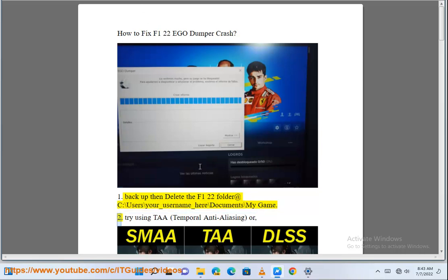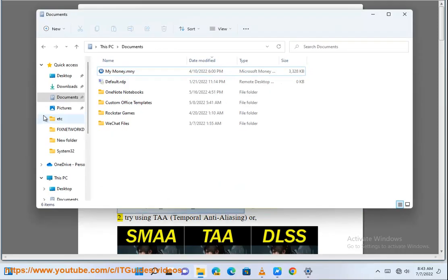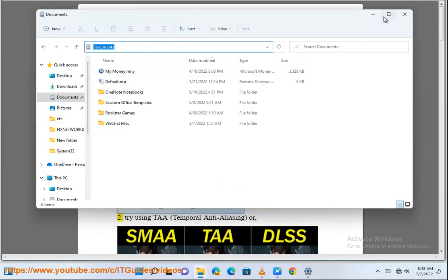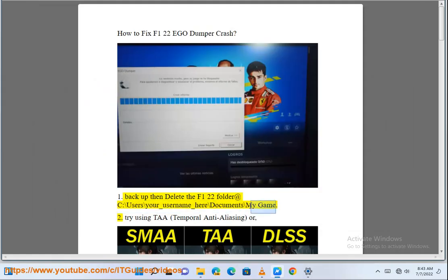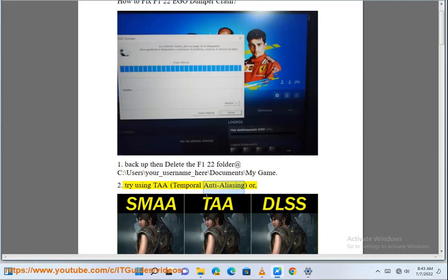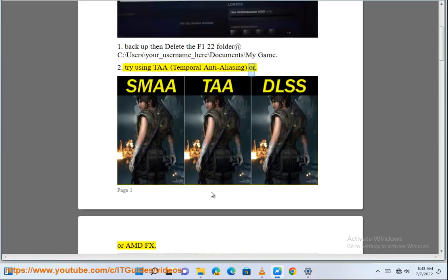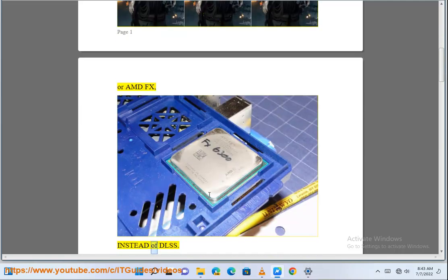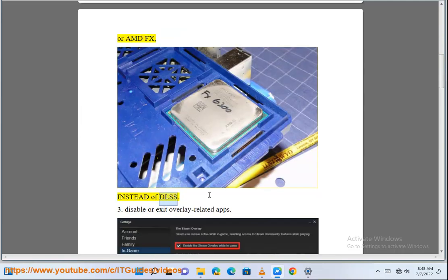Step 2: Try using TAA (Temporal Anti-Aliasing) or AMD FSR instead of DLSS.